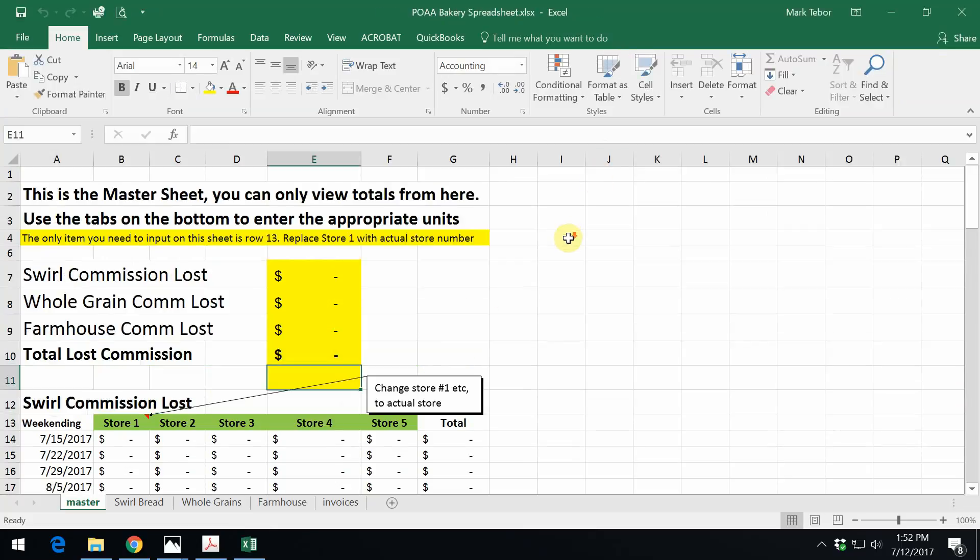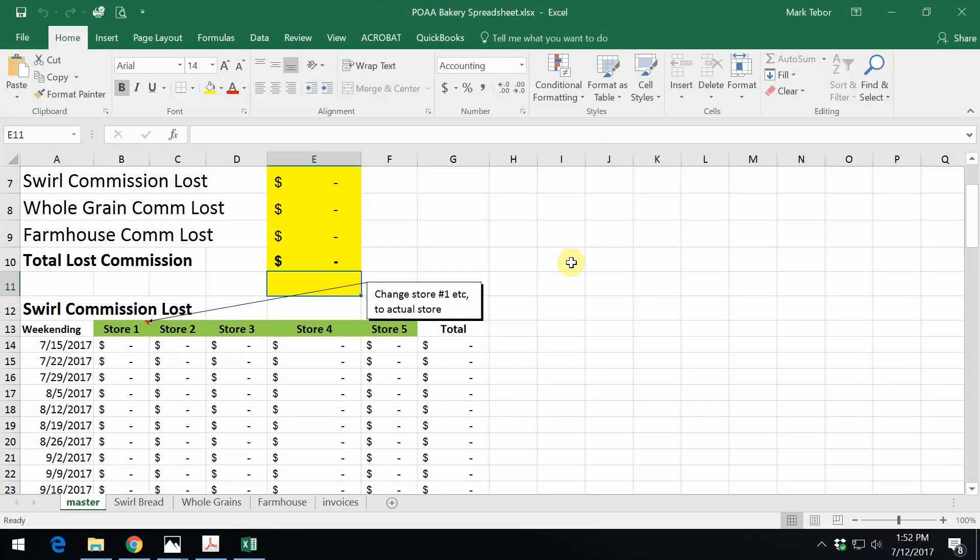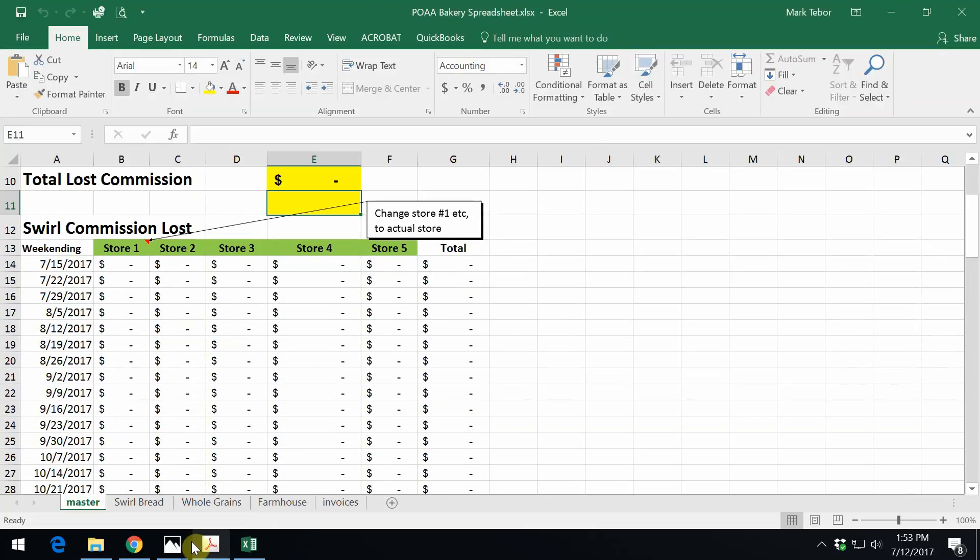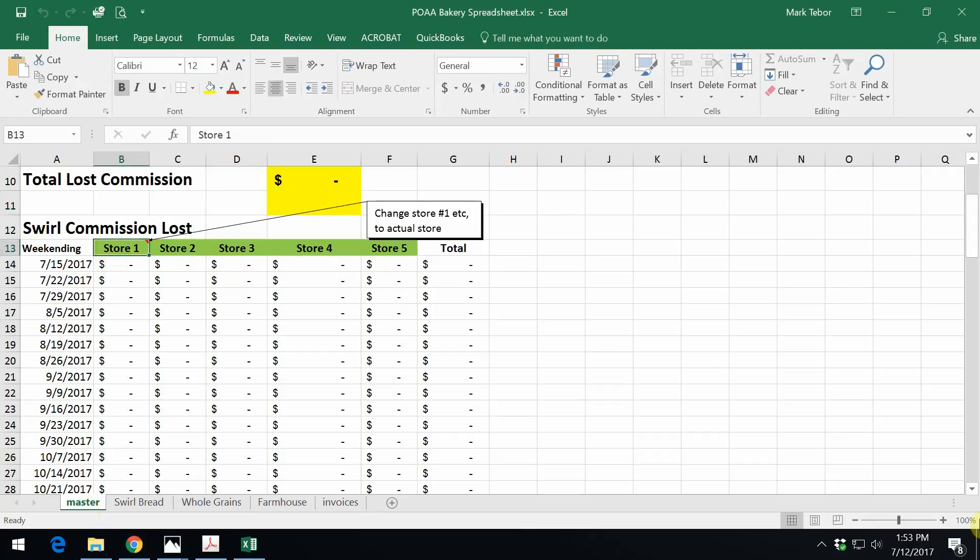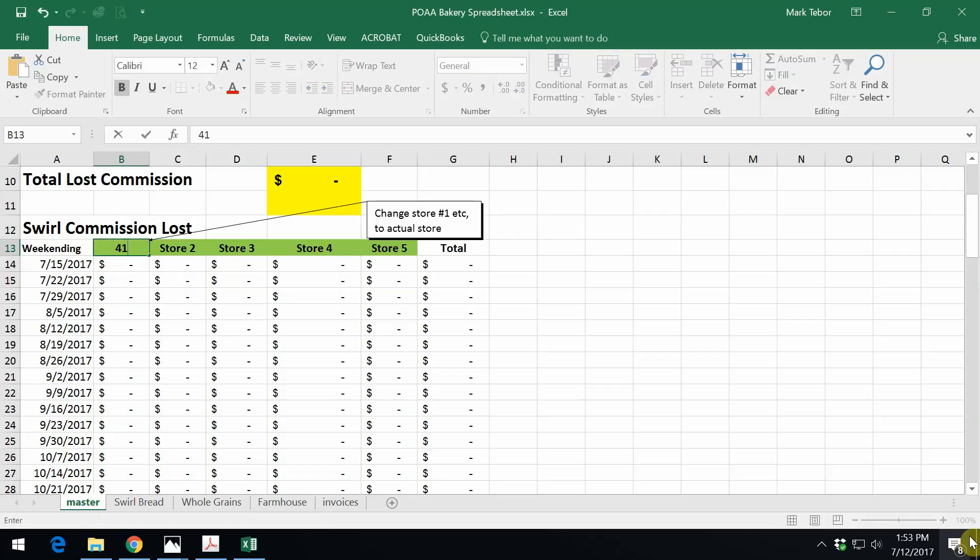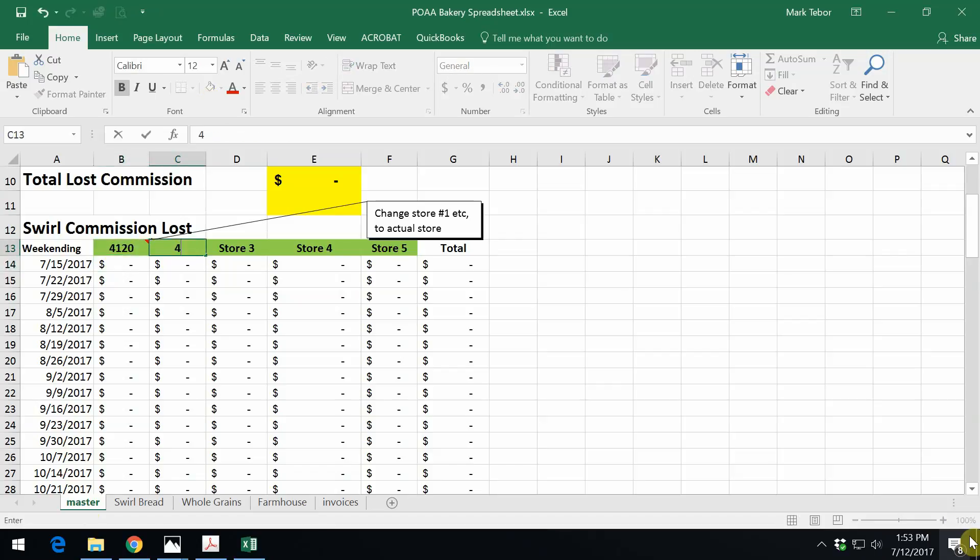To go over this spreadsheet real quick, we have tabs on the bottom. This is the master tab. The only thing that we can change on this page right here is the row 13 that has the store numbers. So from the other sheet that I just showed you, I'm putting in store 4120 and store 4150.